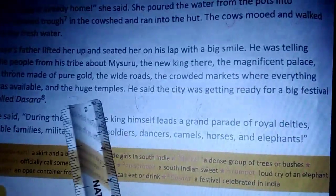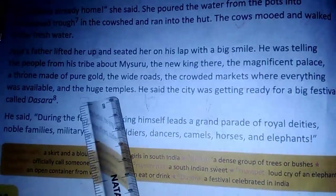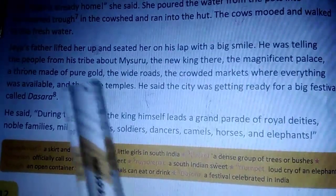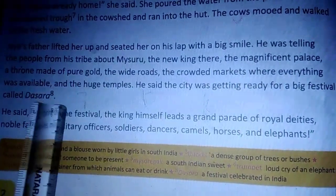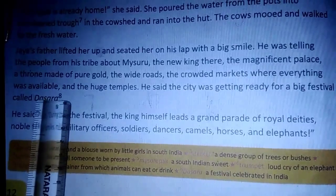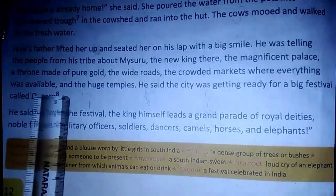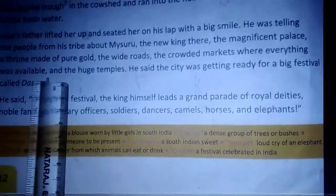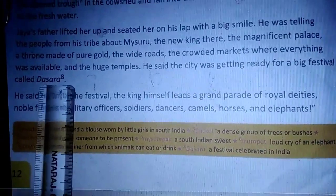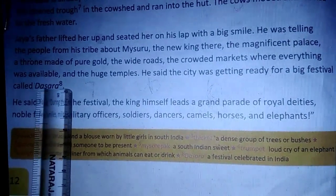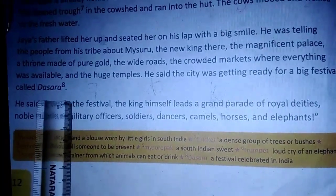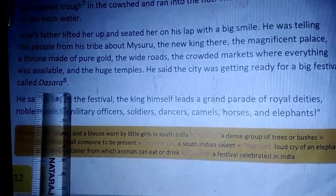You all know that? Yes, it is Dasara — the 10th day in Mysuru. They will celebrate it in a very grand, elegant way. The royal parade will happen only during this Dasara.